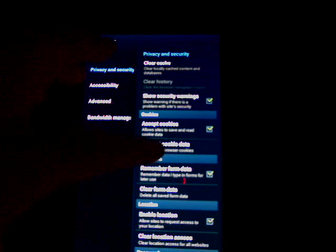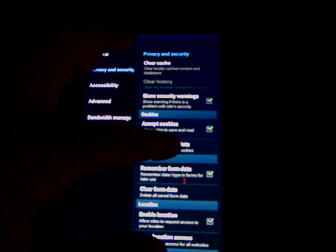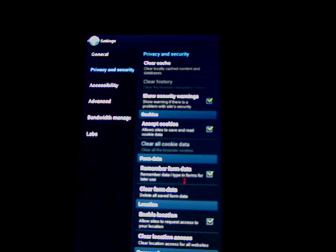OK. Also, most people usually like to clear their cookies, and you can also clear your form data.